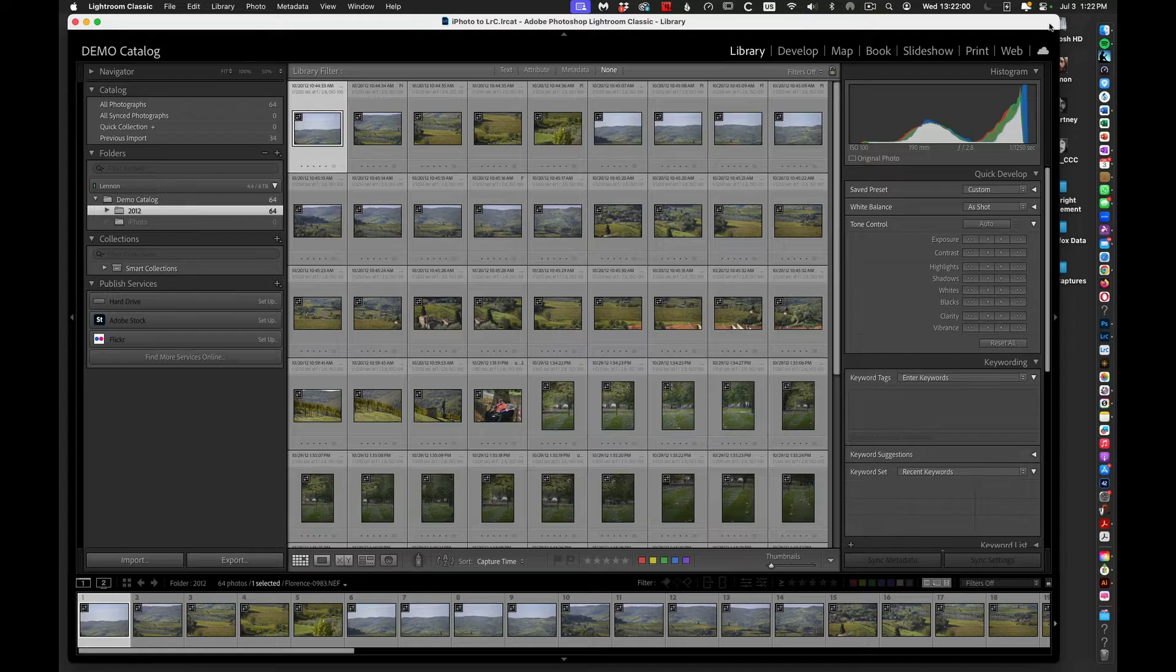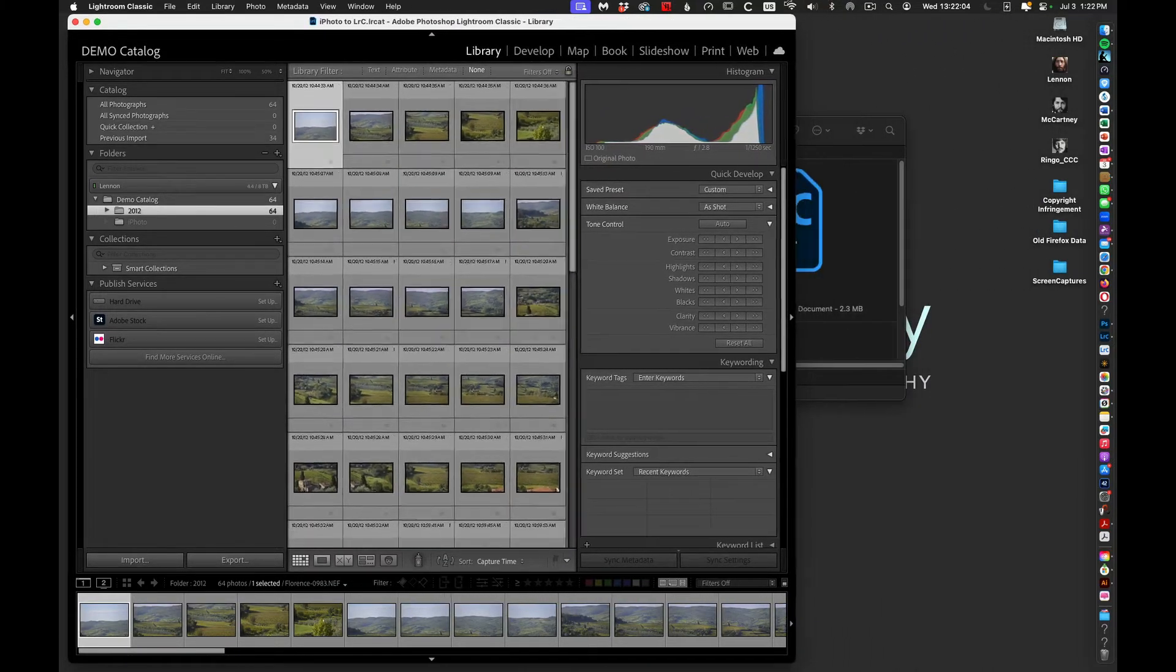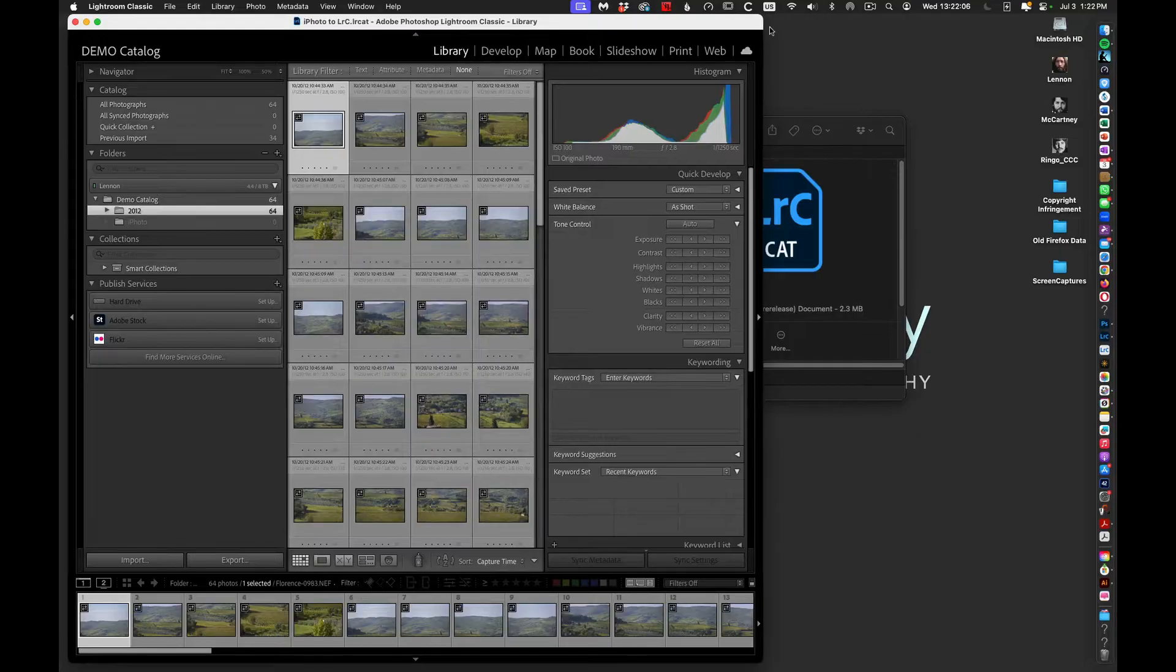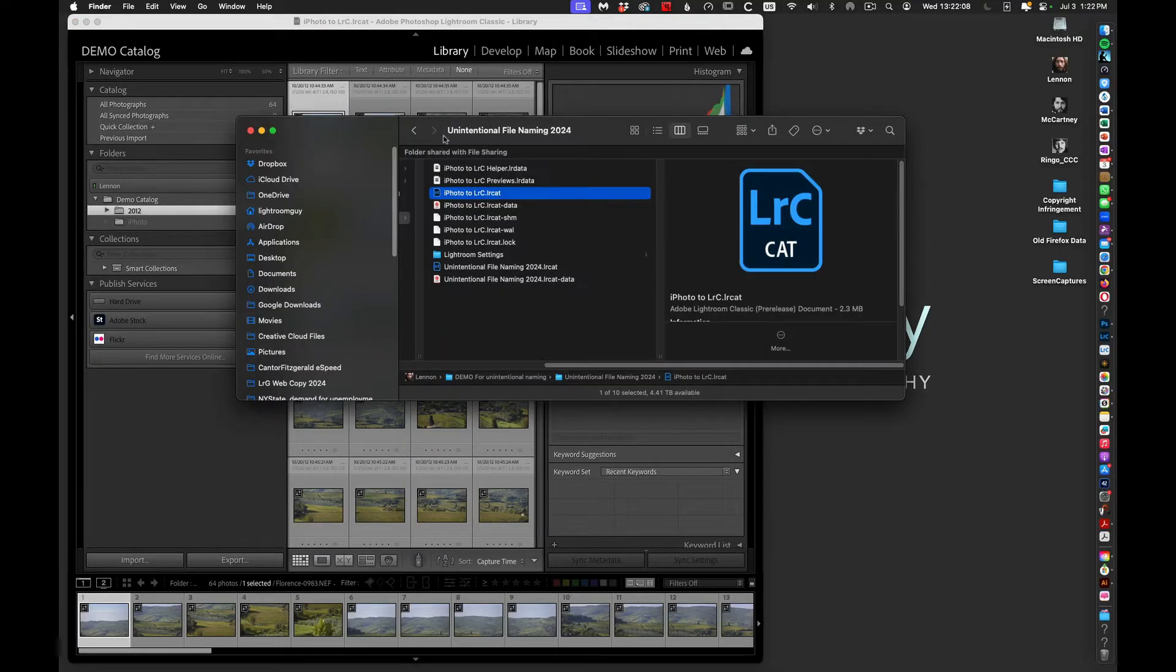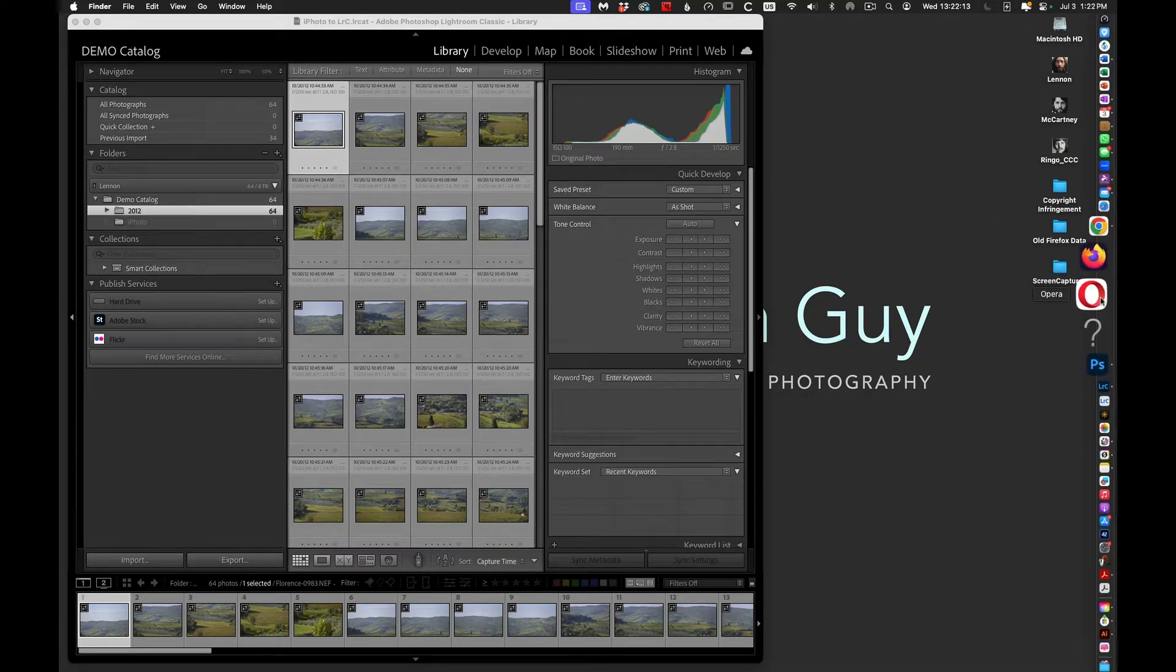At this point I'm going to take my window and reduce the width of it because I want to be able to have the window overlap with my Apple Photos window.